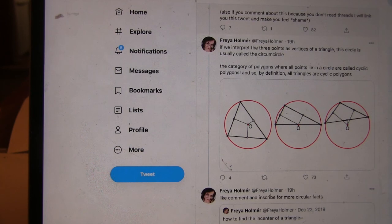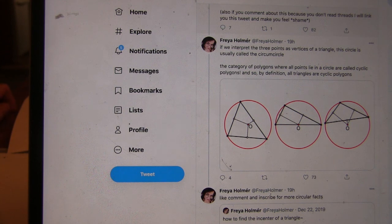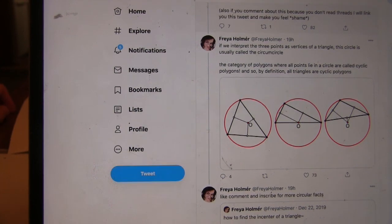If we interpret three points as vertices of a triangle, the circle is usually called the circumcircle. The category of polygons where all the points lie on a circle are called cyclic polygons. By definition, all triangles are cyclic polygons. This is a really nice explanation. Now we're going to get a piece of paper and do the construction ourselves.